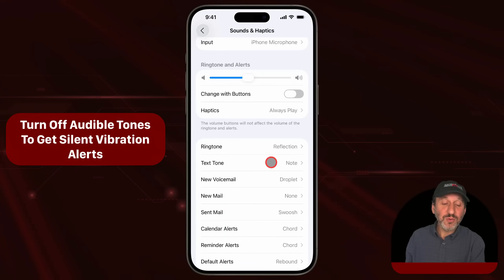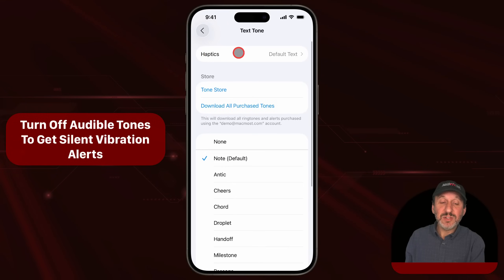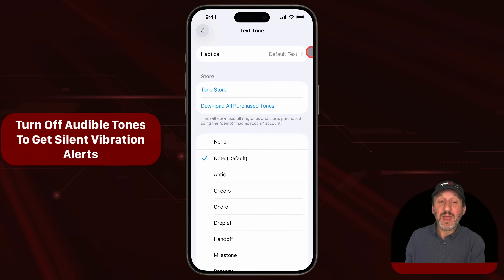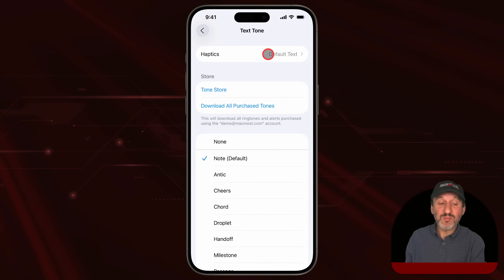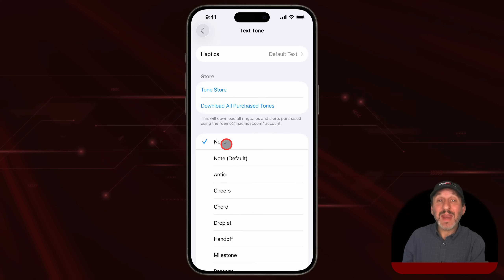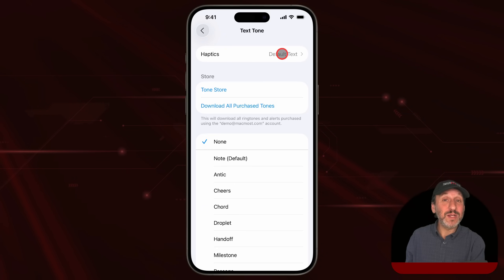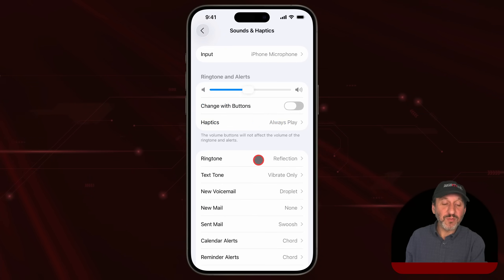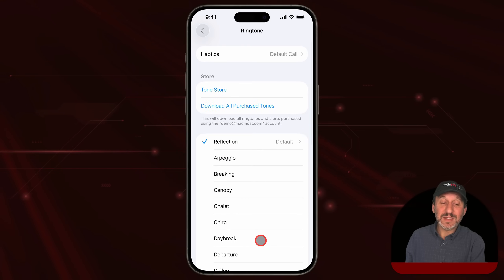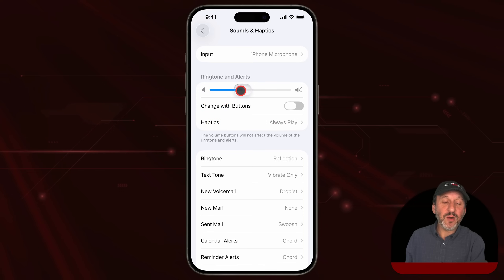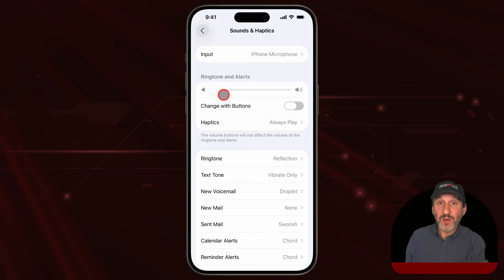If you like, you can also go in and, in addition to having a special haptics vibration, set the ringtone to None. So now you won't get any audible notification for a text message — only the vibration pattern. Note that you can't do the same thing for ringtone; there is no way to set it to just None. But you can set the volume for ringtones down to nothing, or set your iPhone into silent mode.